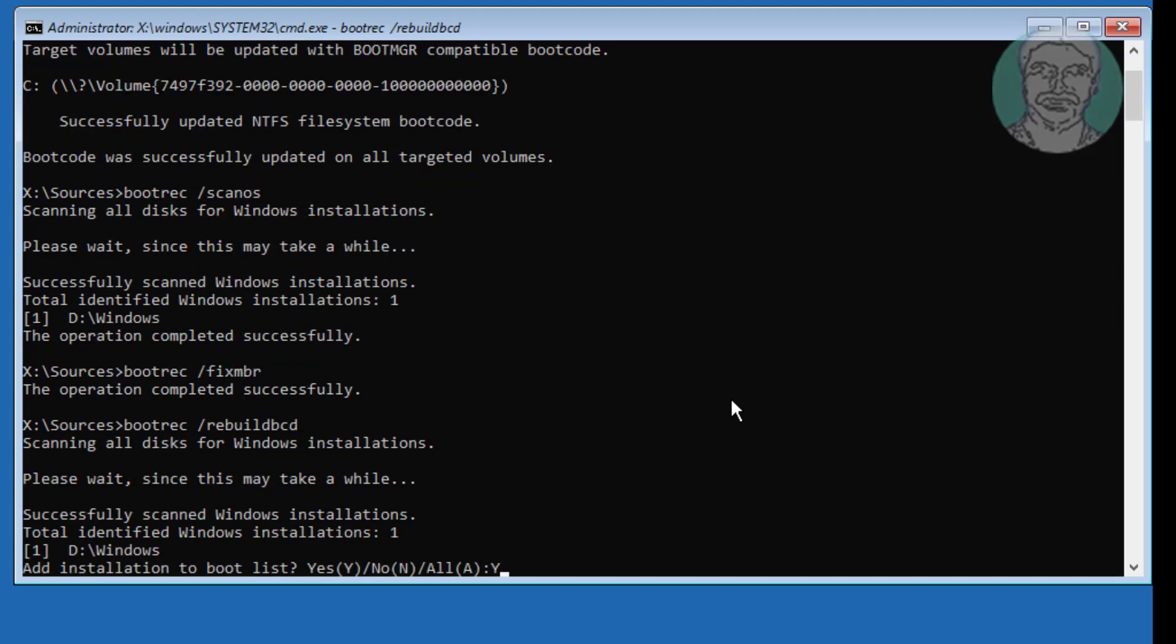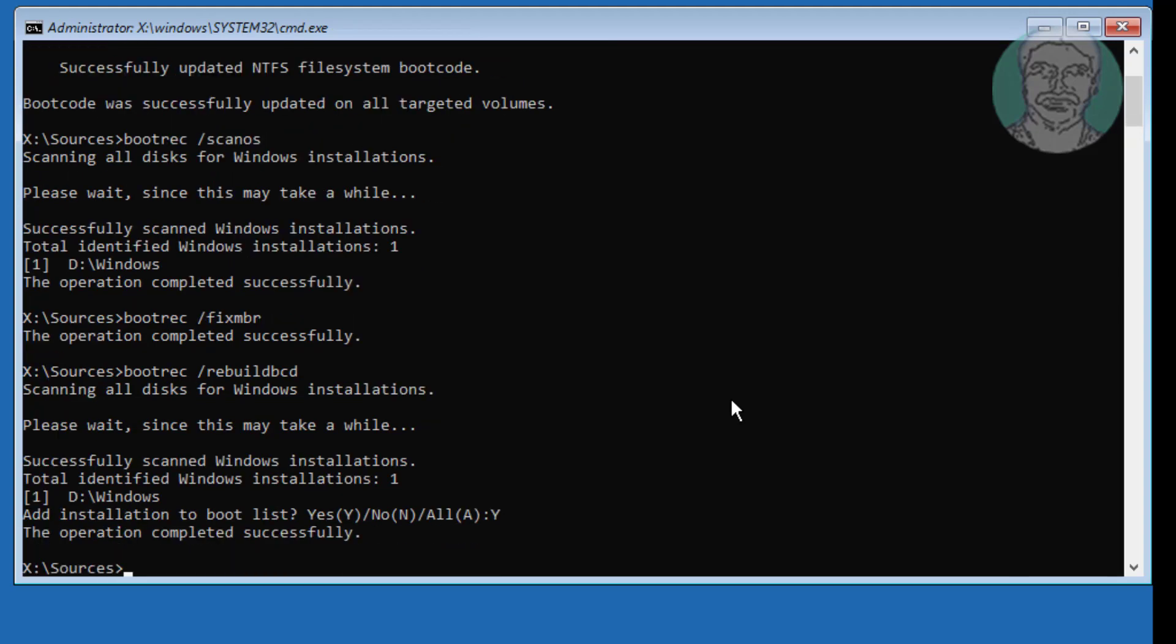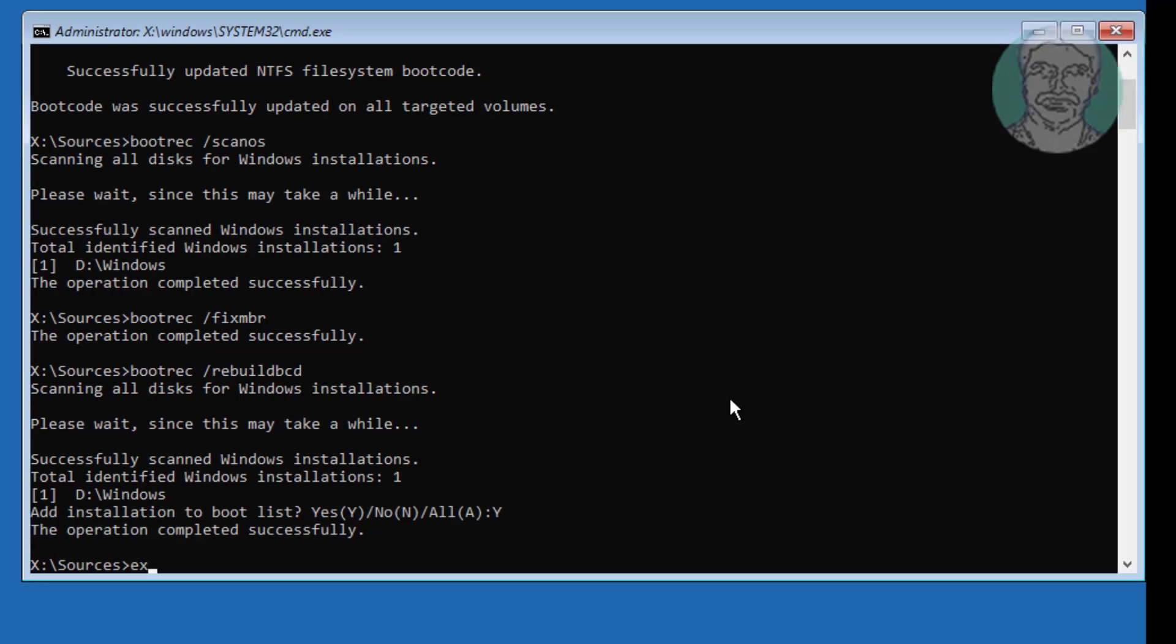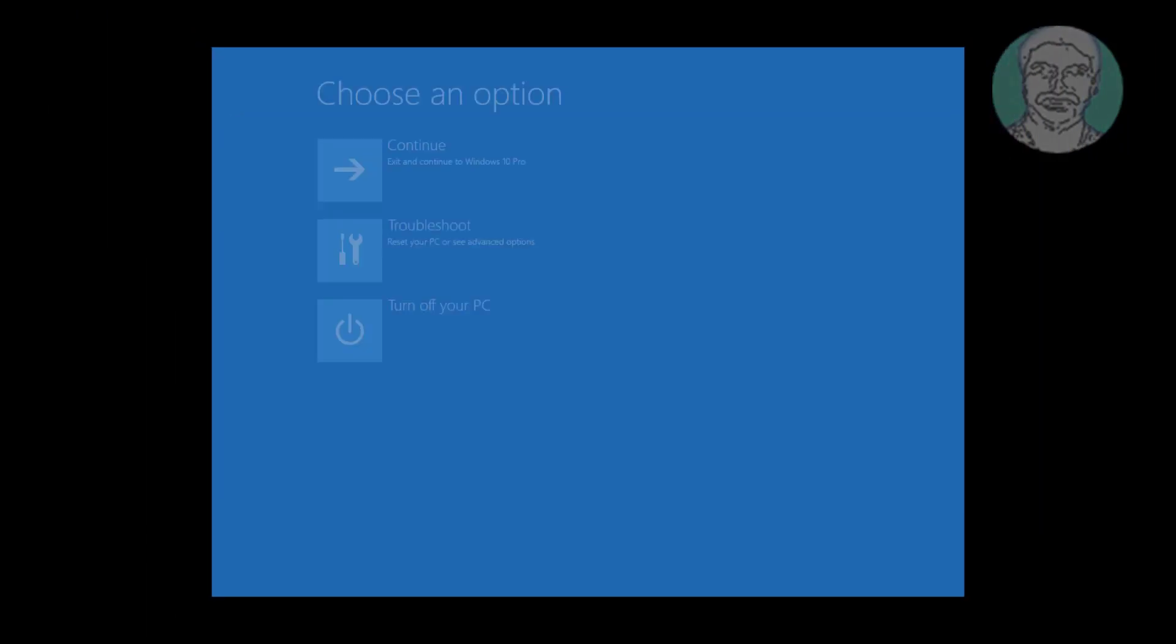Type y to continue. Exit and start Windows 10.